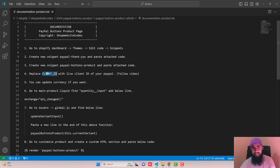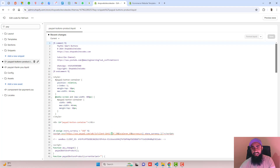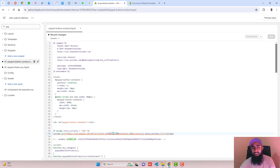The fourth step is to replace the client ID with the live client ID of your PayPal. Open the file we just created and you will see a placeholder client ID — replace it with your original live client ID from PayPal. I have already given the link below in the description, so you should watch that video, copy your live client ID, and replace it here. The purpose of this client ID is to connect your PayPal with the Shopify store so that when a customer makes a payment, you receive the amount in your PayPal account.